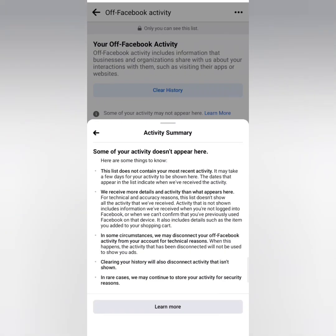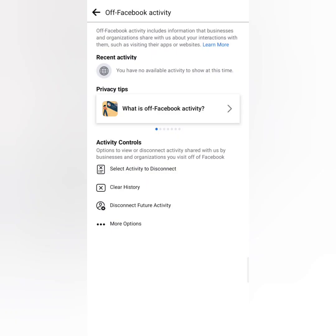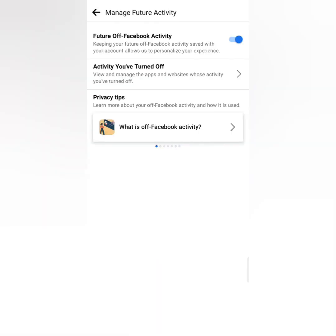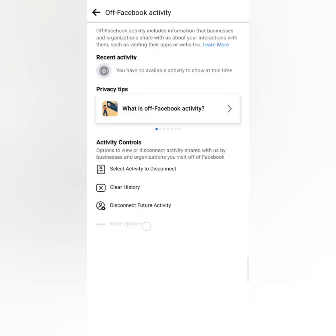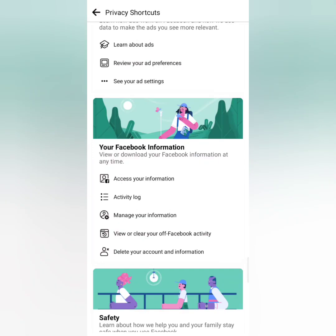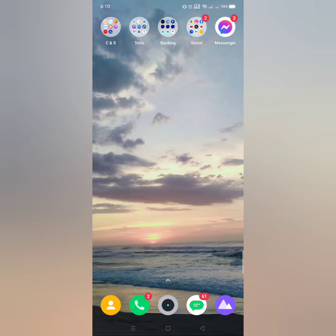Some sources say that disconnecting and clearing your history from Off-Facebook Activity will help you avoid having your Facebook account hacked. And that's all for now, thank you for watching.